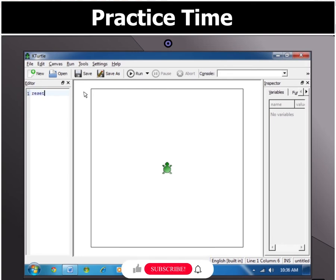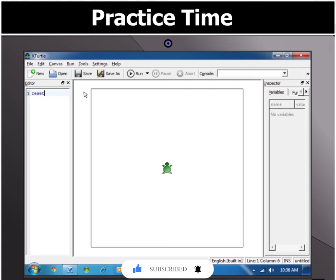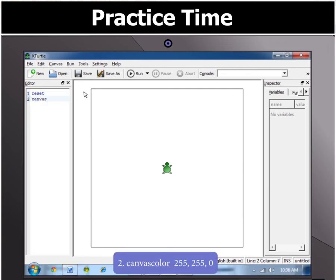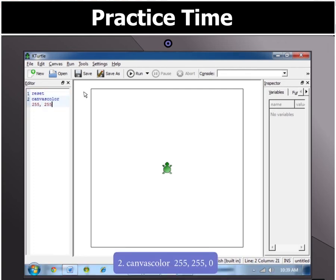This helps you start with a clean canvas and with the turtle at the center. Now to set the background color to yellow, type in canvascolor 255, 255, 0.